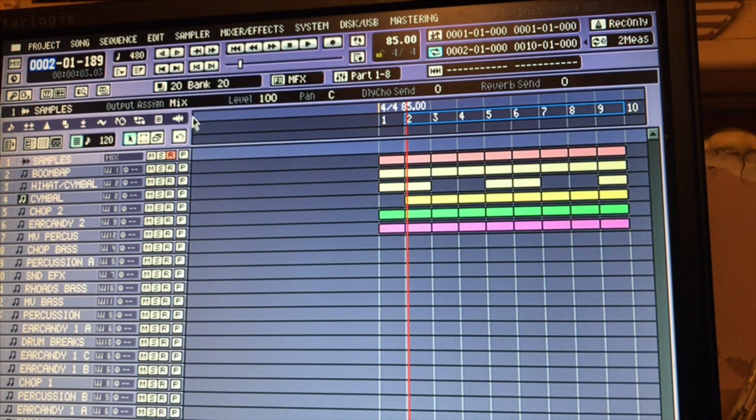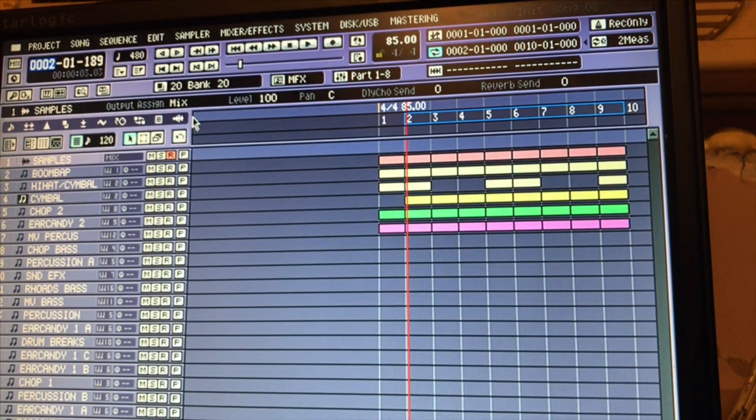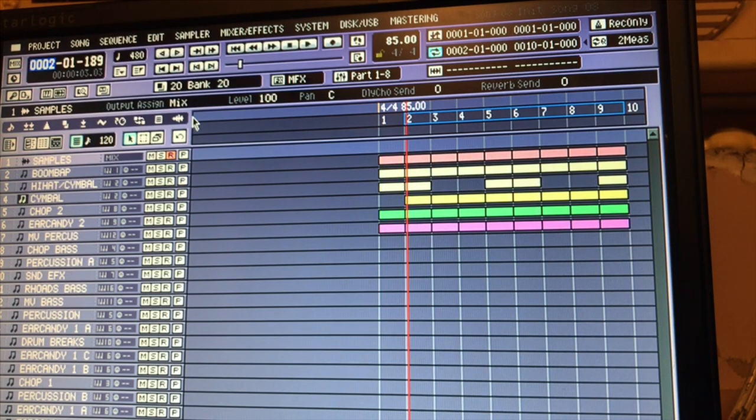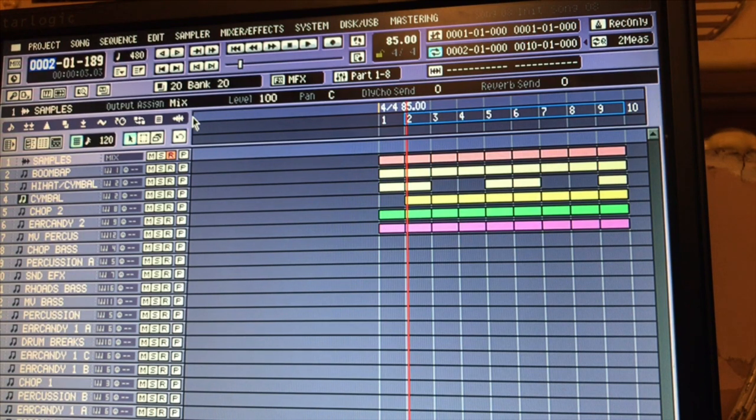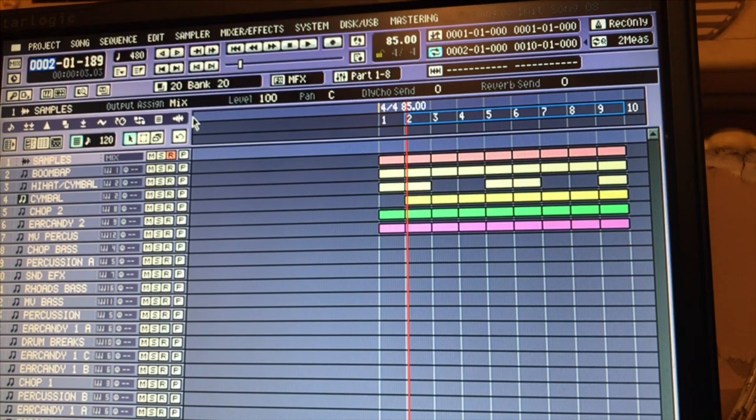What's going on people, it's E21. Today it's going to be plain and simple, straightforward - how I go about sampling, how I go about chopping, and how I go about storing my samples after I get them.